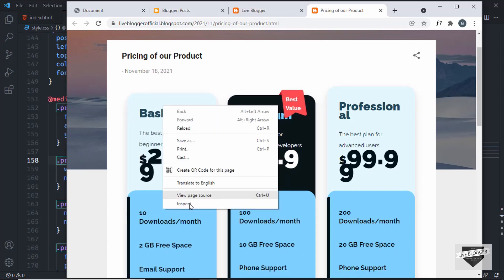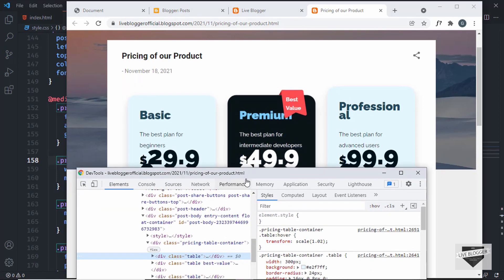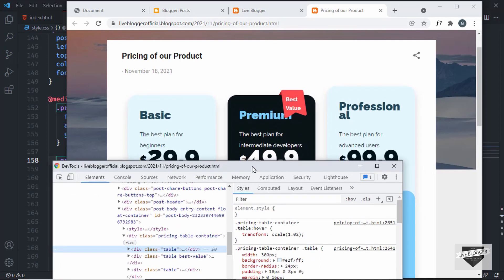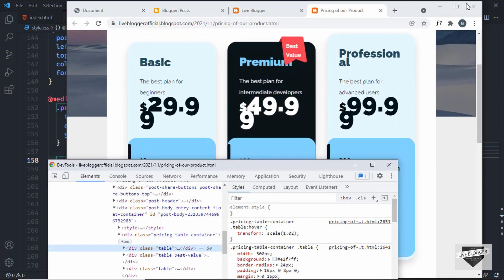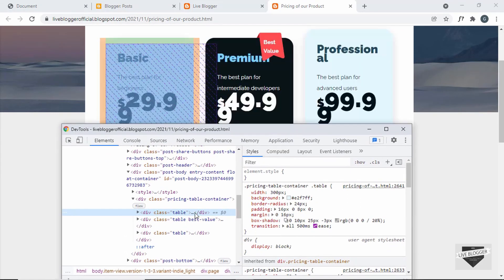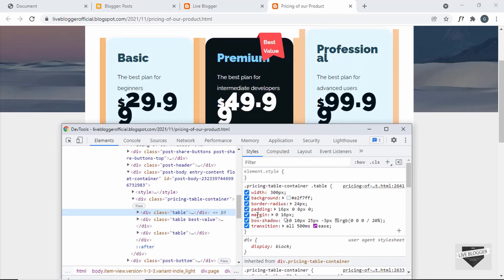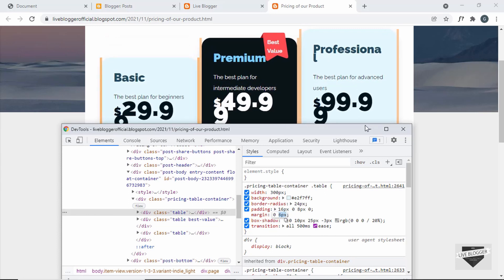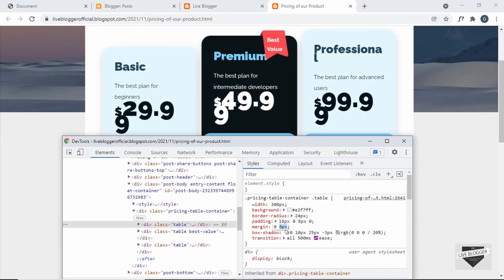So let's right-click and click on inspect, and let's make some changes. The first thing we will do is decrease the margin between these pricing tables. Let's select the table — here we can see the styles for the table. We currently have a margin of 0 for top and bottom, and 16 pixels for left and right. Let's decrease this — let's set it to 8 pixels.